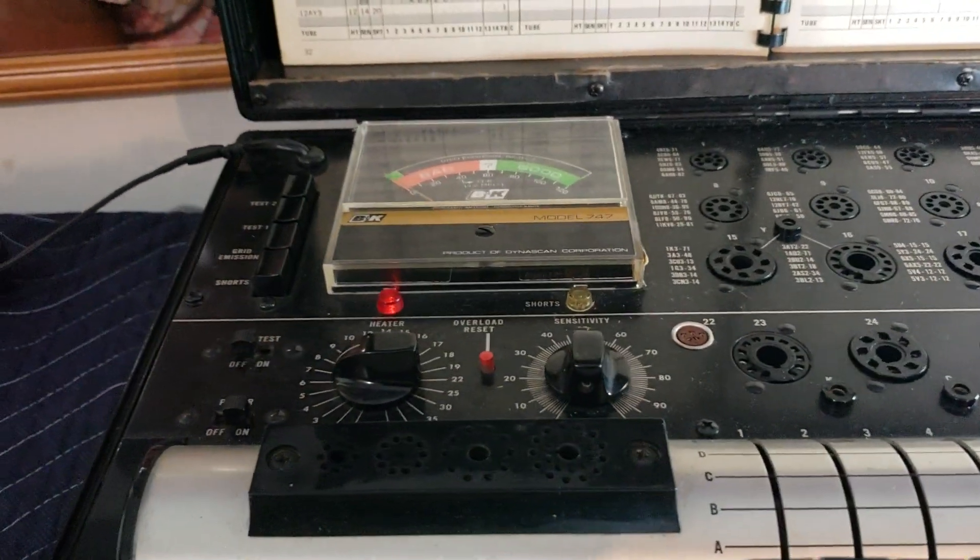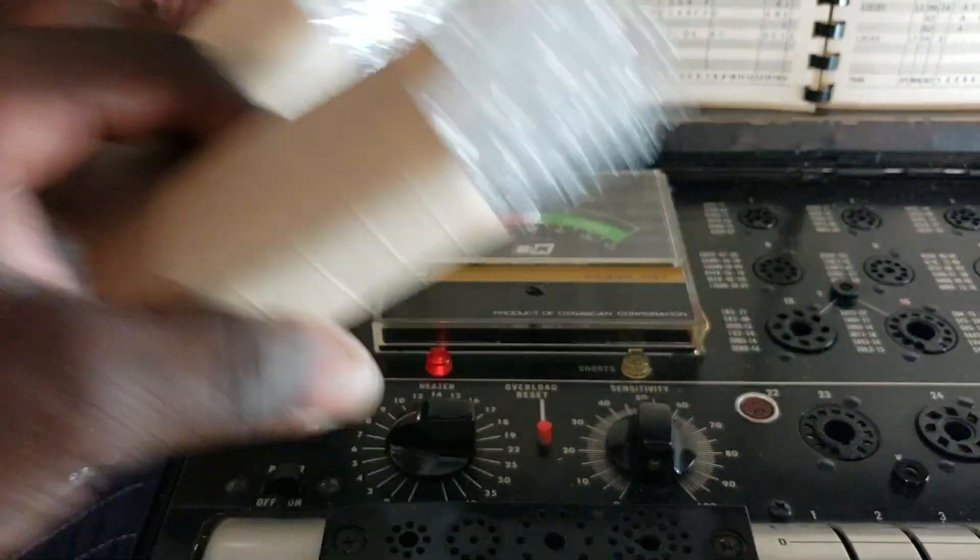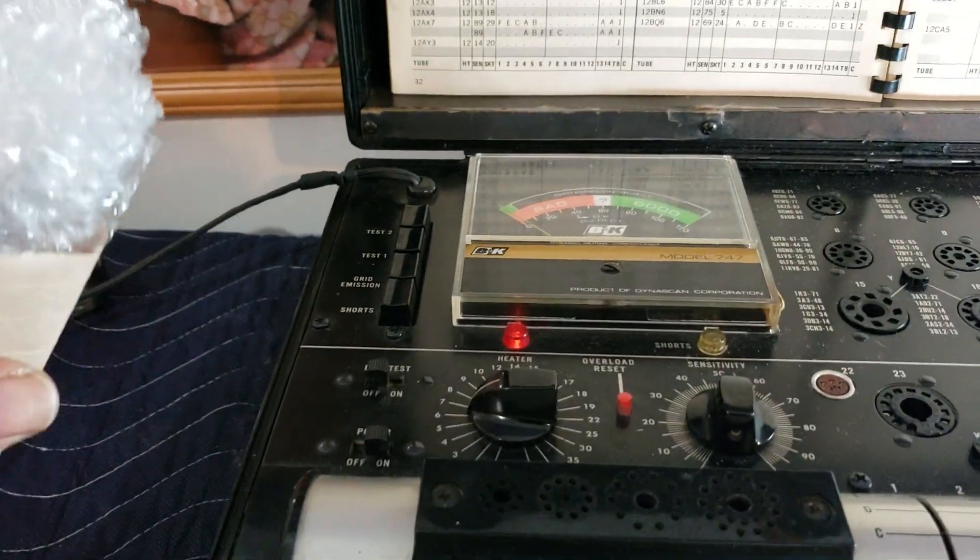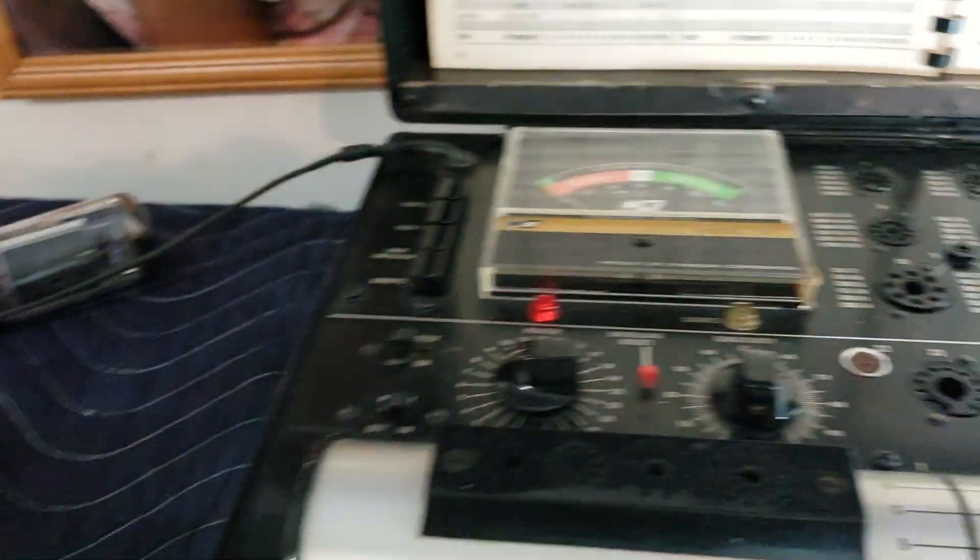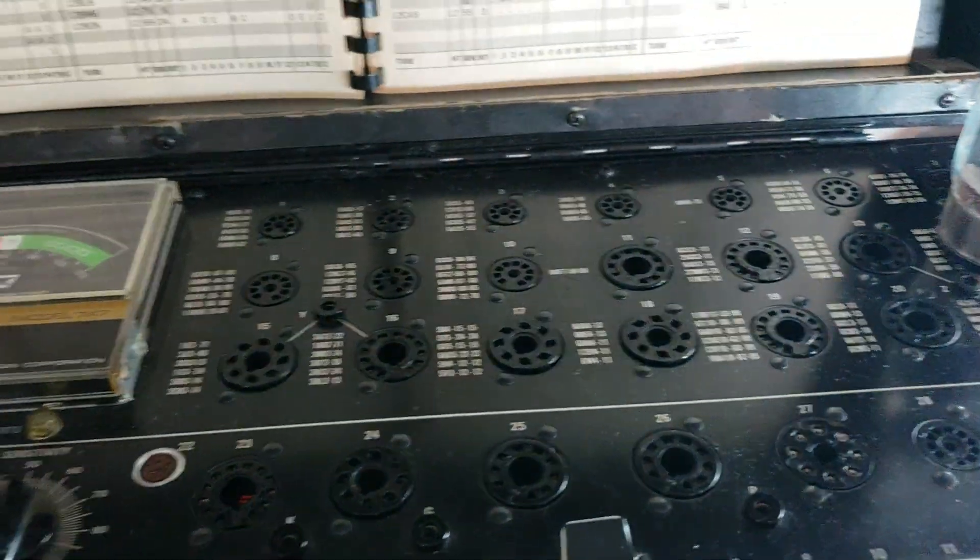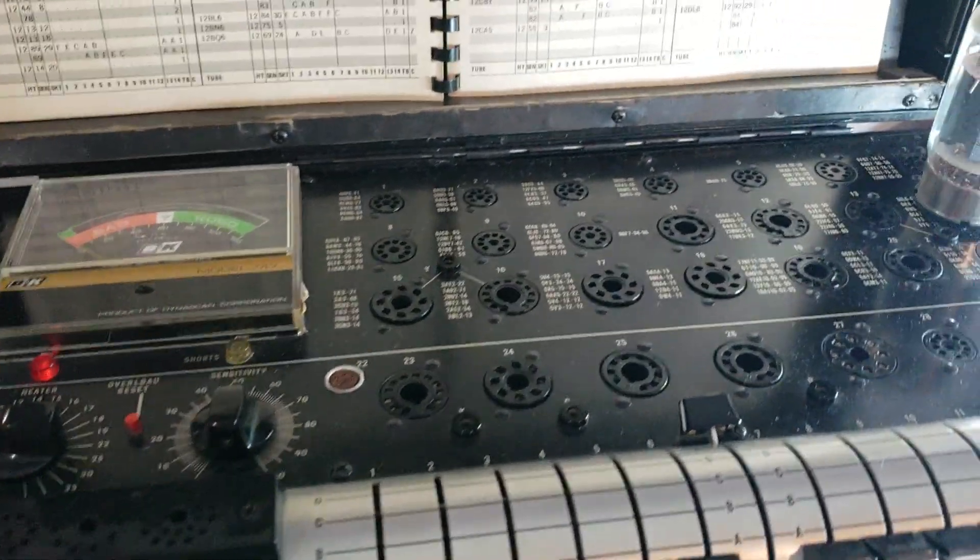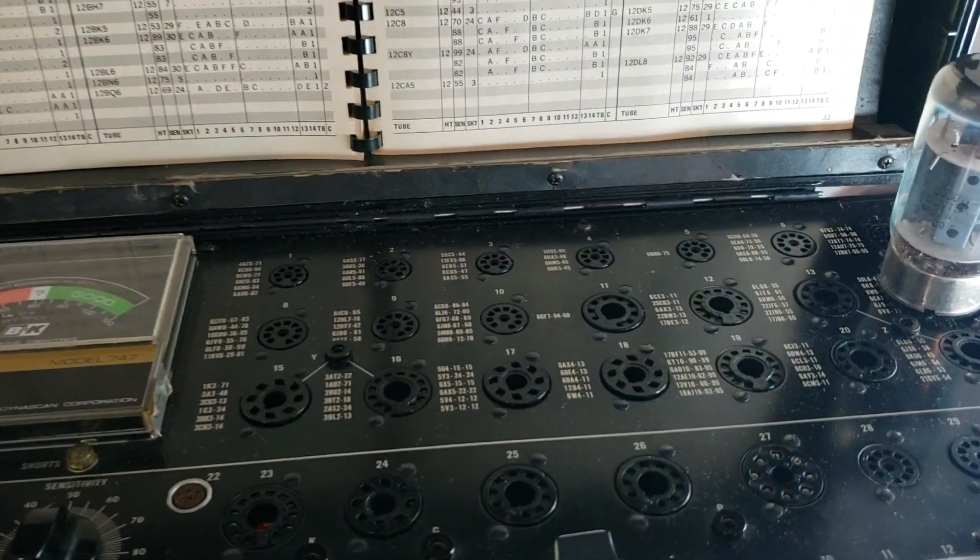All right. Next, I'll test out the 12 AU7 tubes. Dr. Kemp here, The Hammond Doc. Peace out.